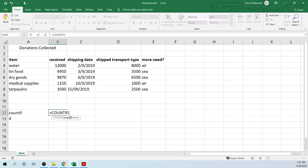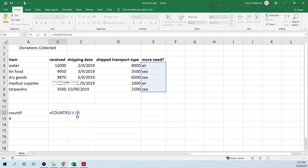We can double-click on COUNTIF and it will give us our bracket, or we can easily type in our bracket. Any function, when you're typing it in, shows you the criteria — what parts make up this function. COUNTIF has two syntax parts: one is the range, and one is the criteria. The range is the range of data that it is counting — in this case, E4 to E9. So we highlight that range. The colon indicates that it is a range.